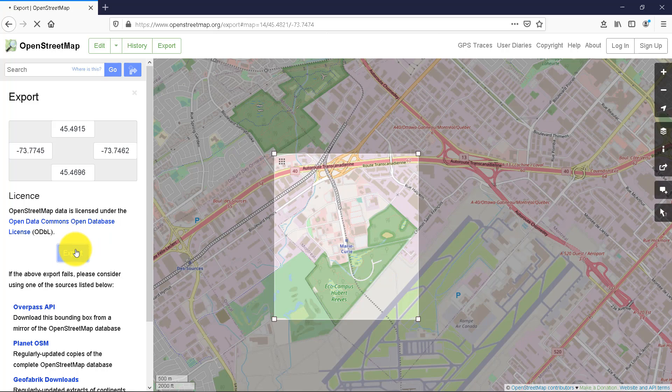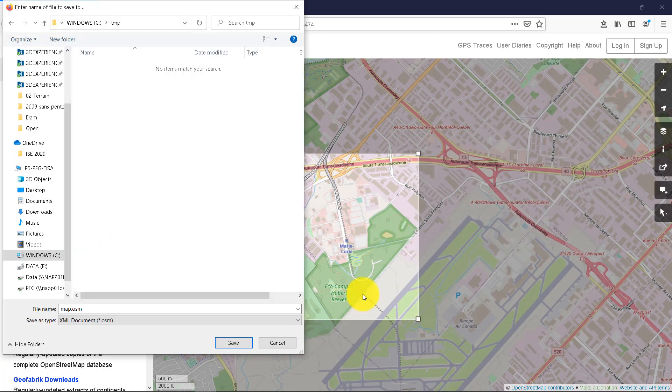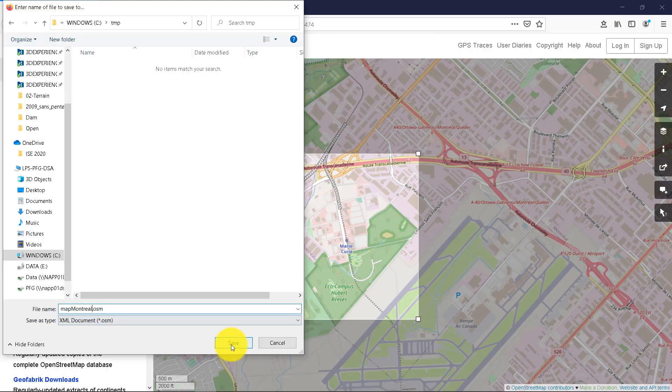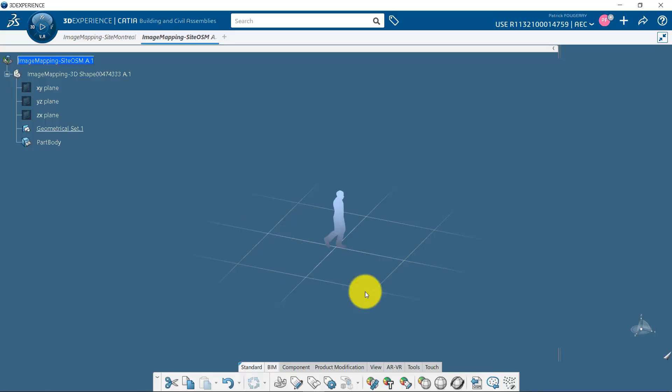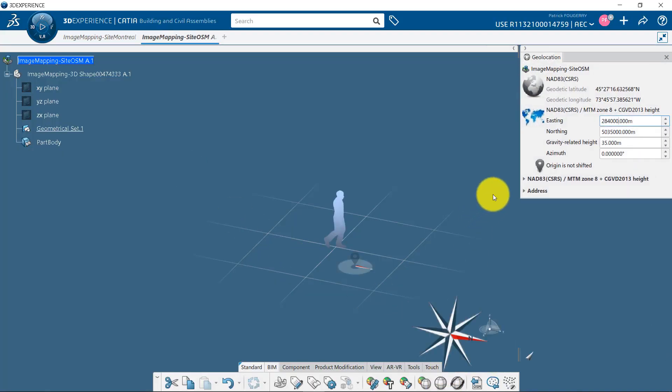Once ready, you can click on Export and save the OSM file on your desktop. OSM files are geolocated, so you need to define the location of your project first.